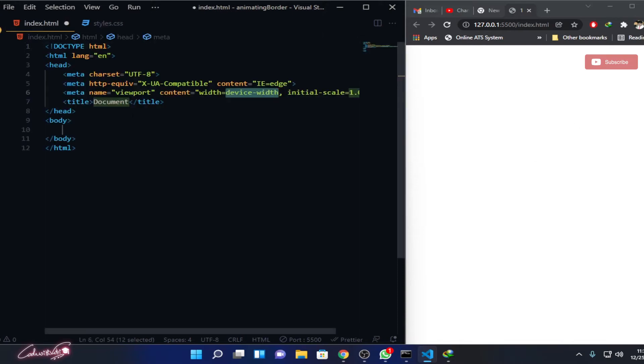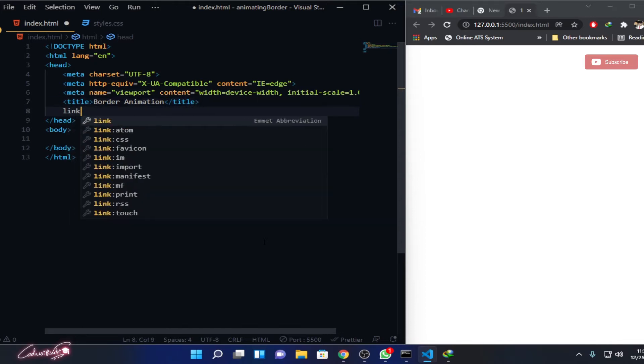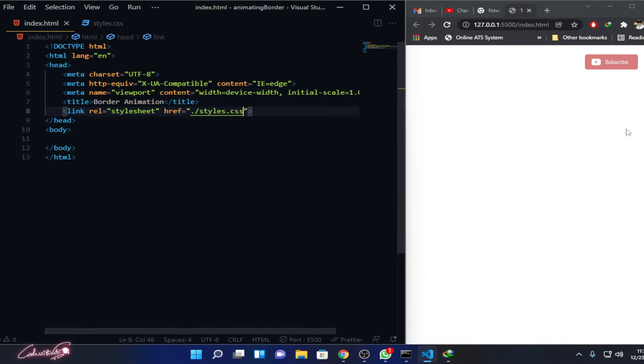Okay, so go ahead and create a project folder and open it up in your code editor. I already did that. I have the necessary CSS file and the index.html file and I already started the live server. So far nothing is there, that's why it's showing nothing. Let me create our document and here I'm going to name it as border animation. Let me link my CSS file, dot slash styles dot CSS.